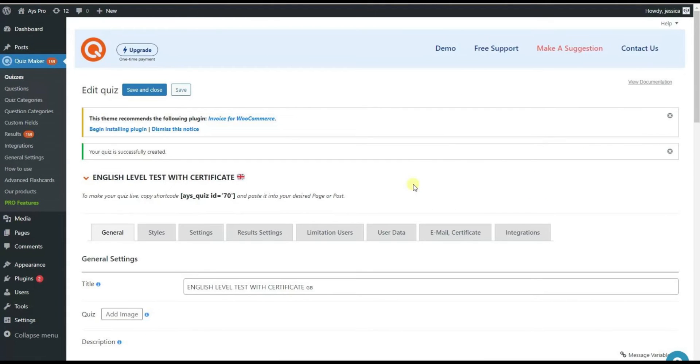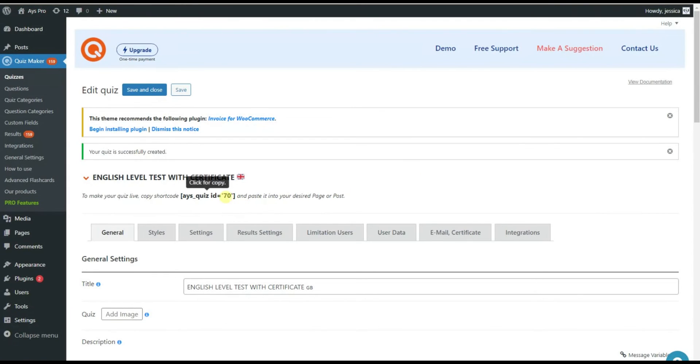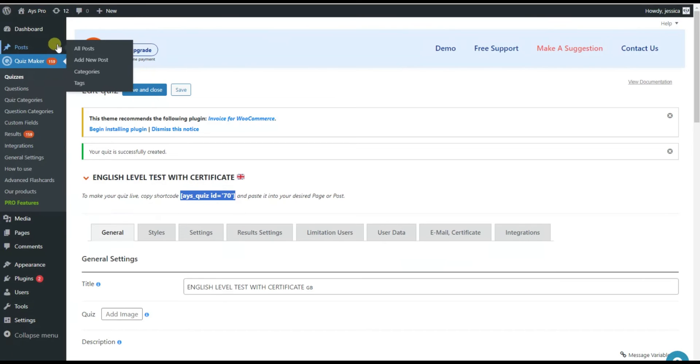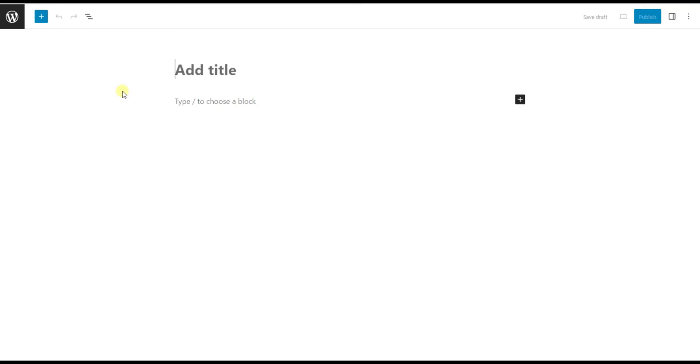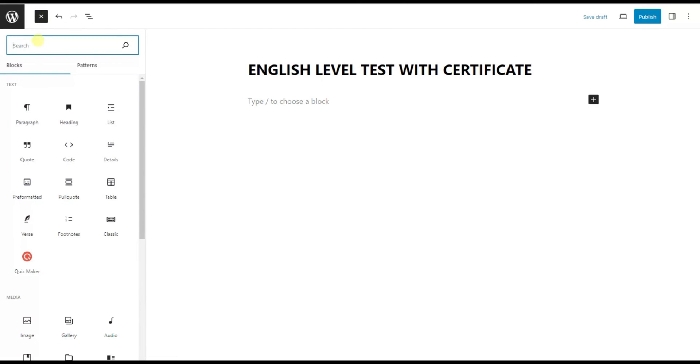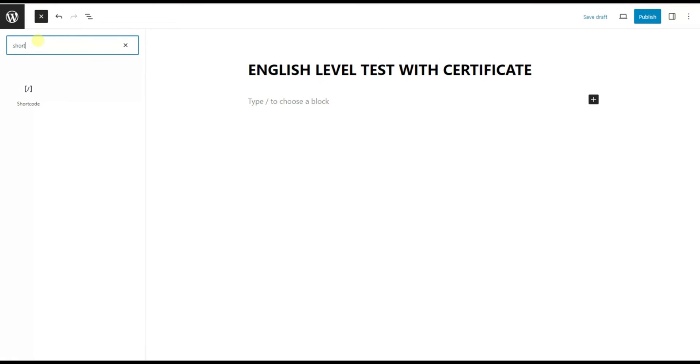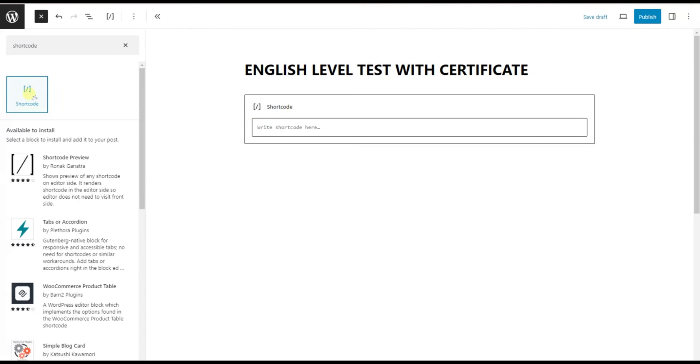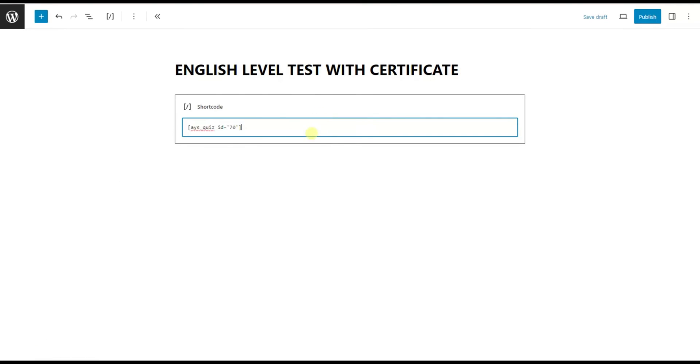Now it's time to embed your quiz into a post, which you can do in two ways. The first method is the shortcode method. After you save your quiz, you'll get a shortcode assigned to it. Copy the provided shortcode by clicking on it. Hover on Posts in the menu tab and click Add New Post from the sidebar. Give a title to your post. Click the plus button at the top. Type shortcode in the search bar and click on the result. You can now paste the copied shortcode into the shortcode box, which will embed your quiz into your post.